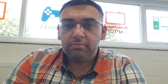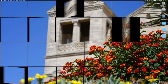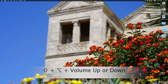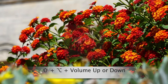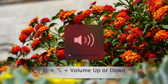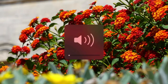Tip number two: advanced volume settings. Whenever you adjust the volume up or down, it usually moves in one bar each time. Even at one bar it can be a bit too loud. But if you hold down the Shift and Option key along with the volume key, the volume will go up or down in one quarter of a bar each time.